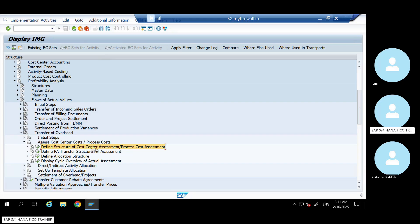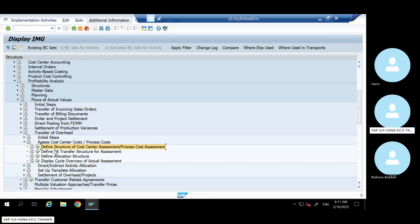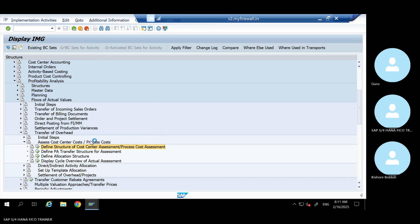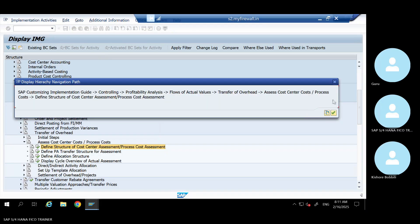Define - it is a call center assessment cycle. Let me copy the path. Thank you.